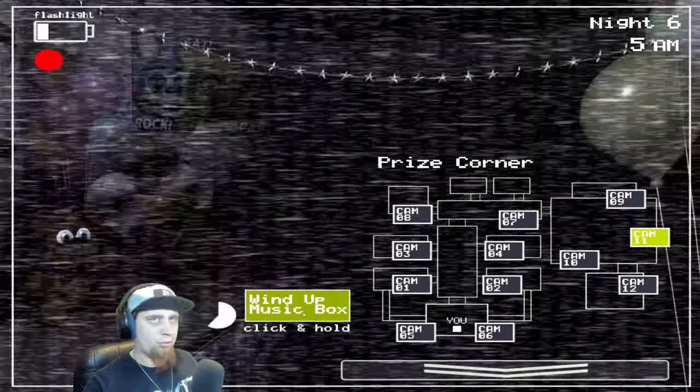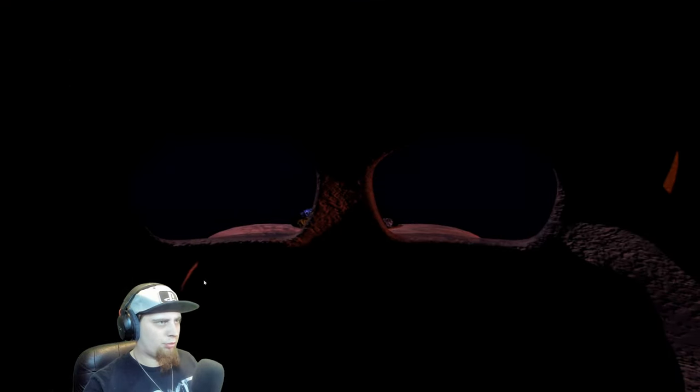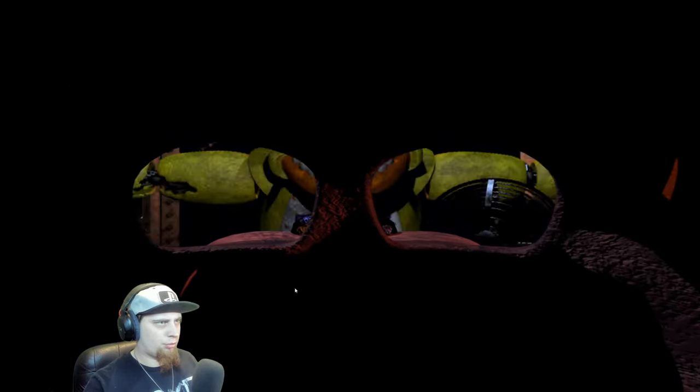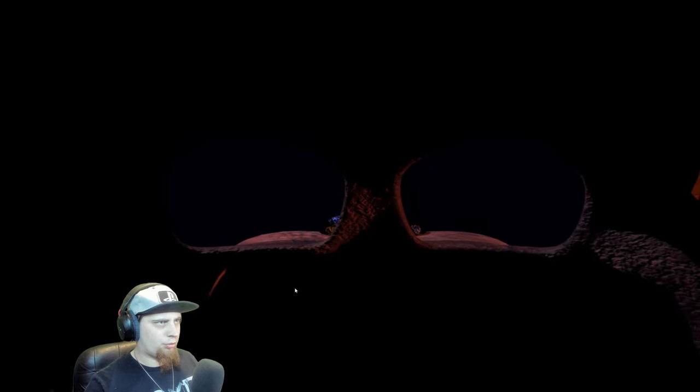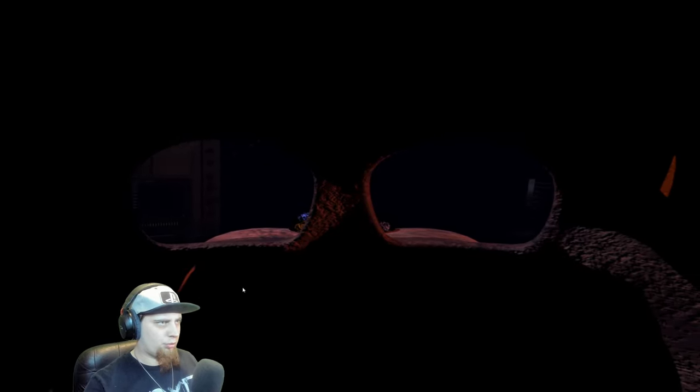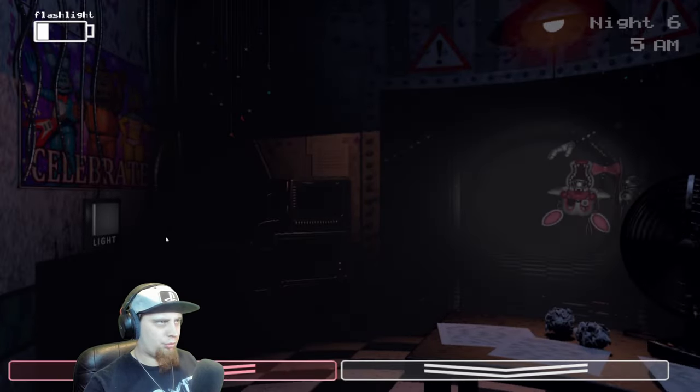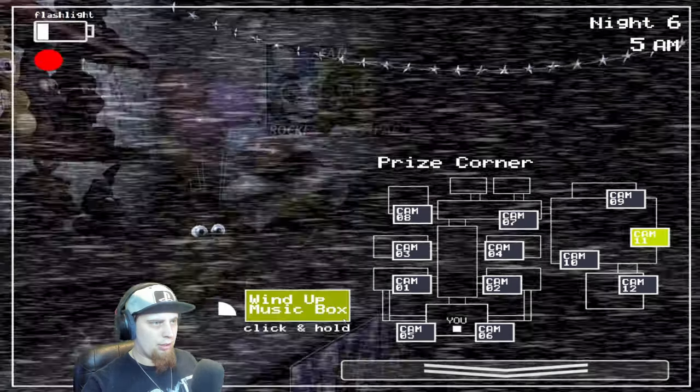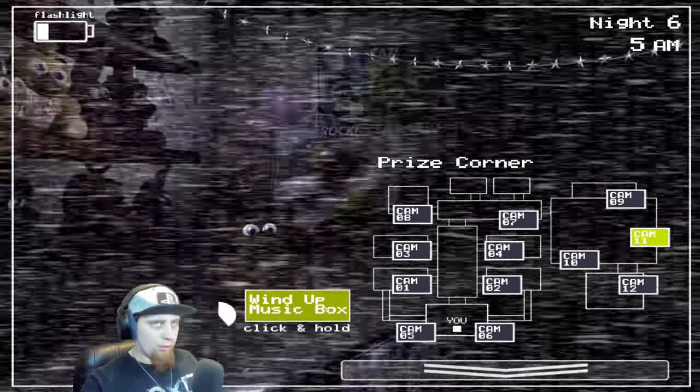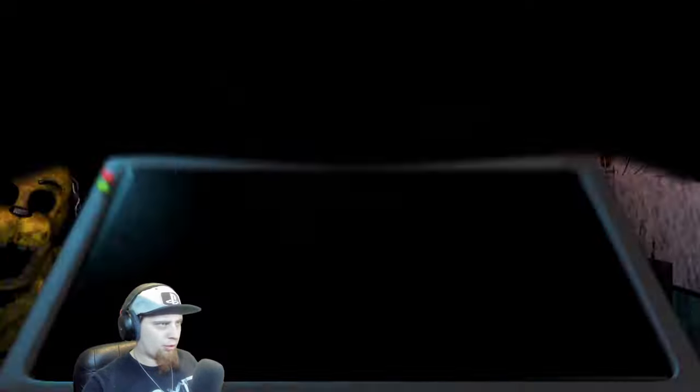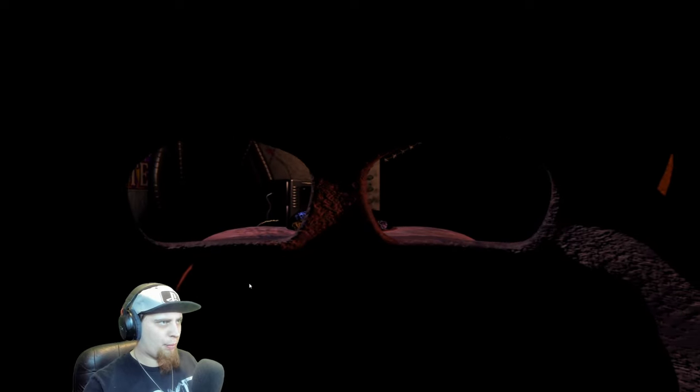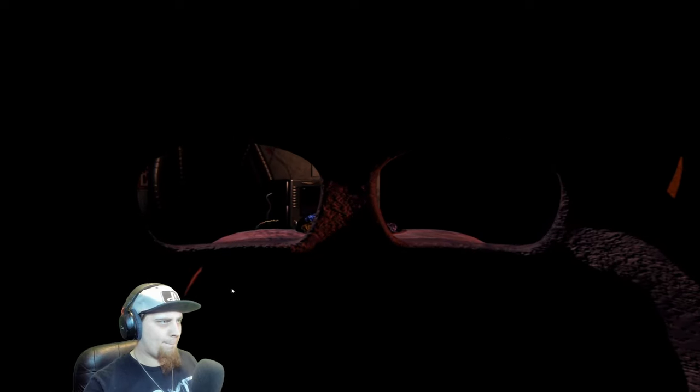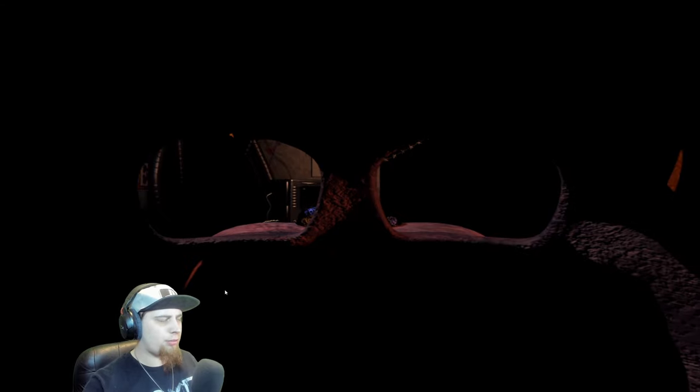Also when you wind the box you want to count to six. So each time you hear the little crank sound when you're winding the box that's one, then two, three, four, five, six. So you want to get like six cranks in there, five or six cranks. On Night Six, for Freddy, I still didn't know what to do at that point. I had no idea what to do at that point so I left it on a little bit too long.